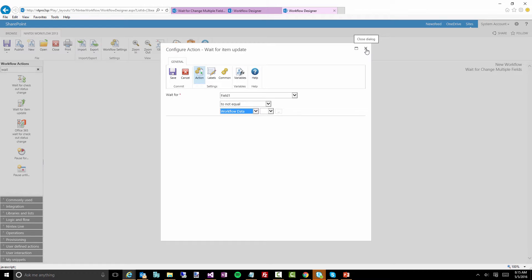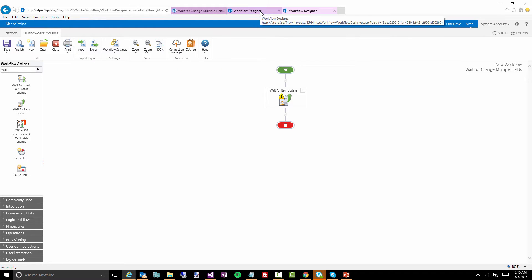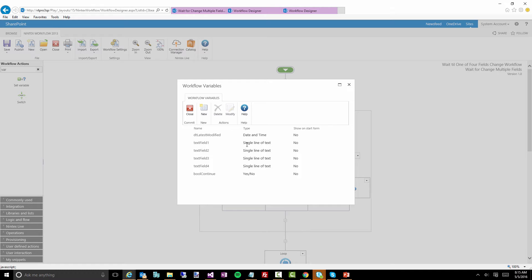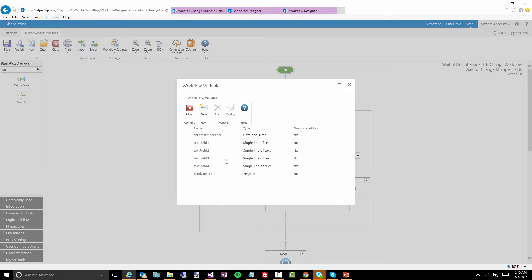I'm going to jump to the workflow I built that was actually able to do something like this. First, let's have a look at the variables we're creating. We have a datetime variable called 'DT latest modified.' If you've read my blog before, you'll notice I always give my variables a prefix of the actual type, just so it's easy for me to figure out which ones I'm using throughout the workflow.